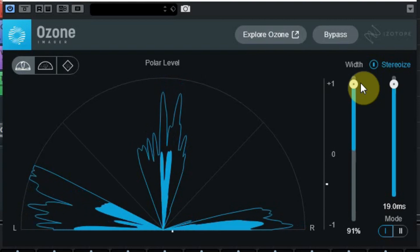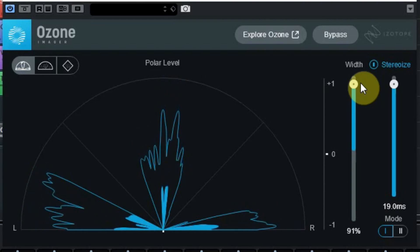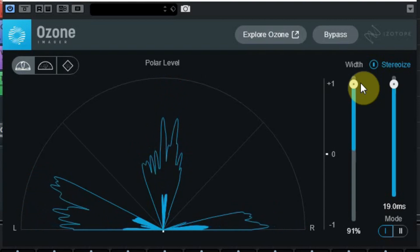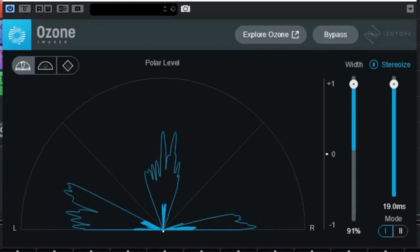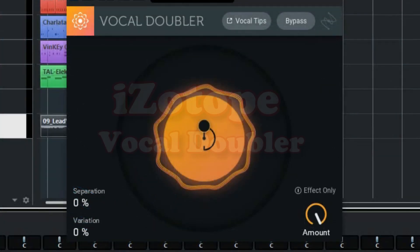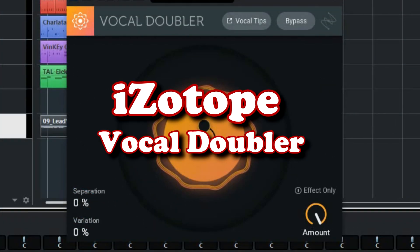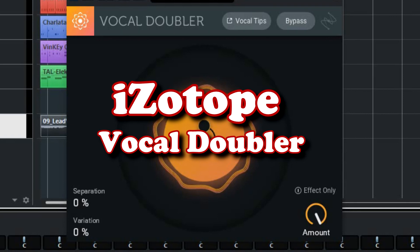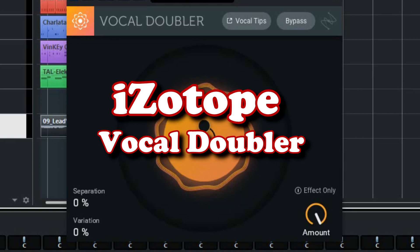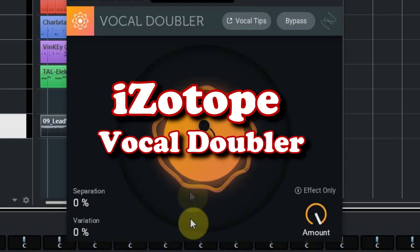And while you're at the iZotope website, also download some more free plugins. Like the iZotope Vocal Doubler, which is a free plugin designed to enhance your vocal with a natural doubling effect, adding richness and depth. It has a great interactive user interface to help you achieve a great double effect.